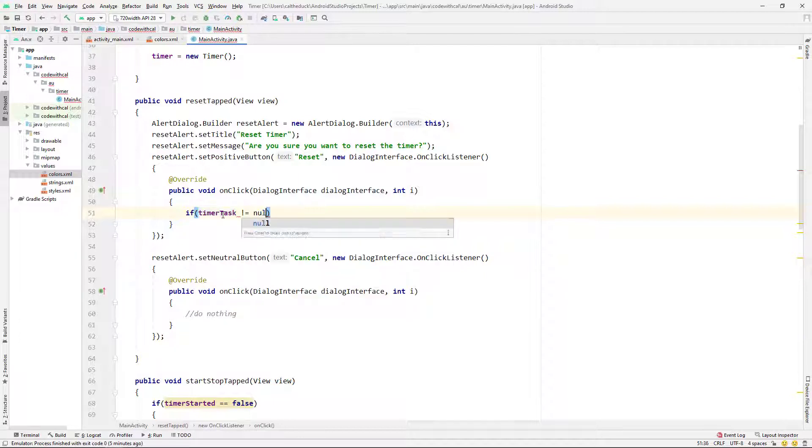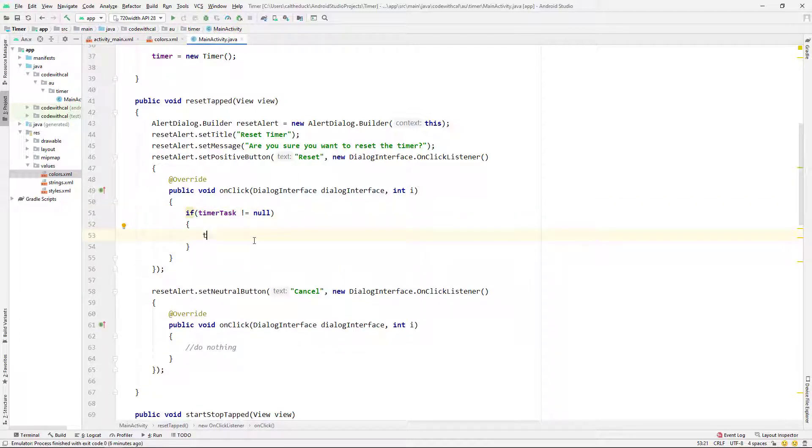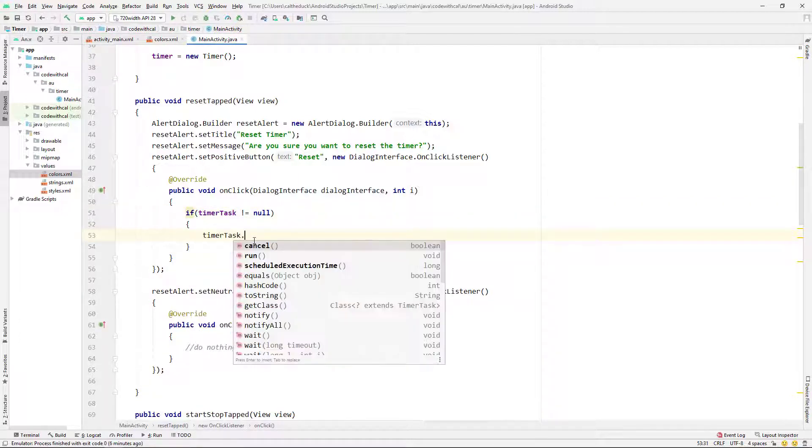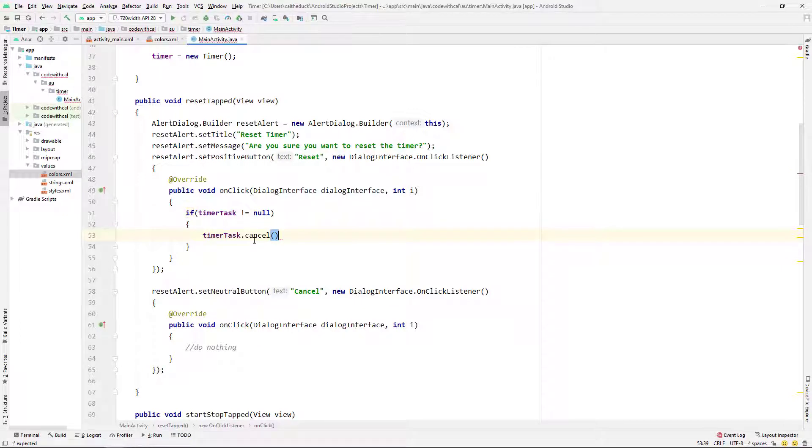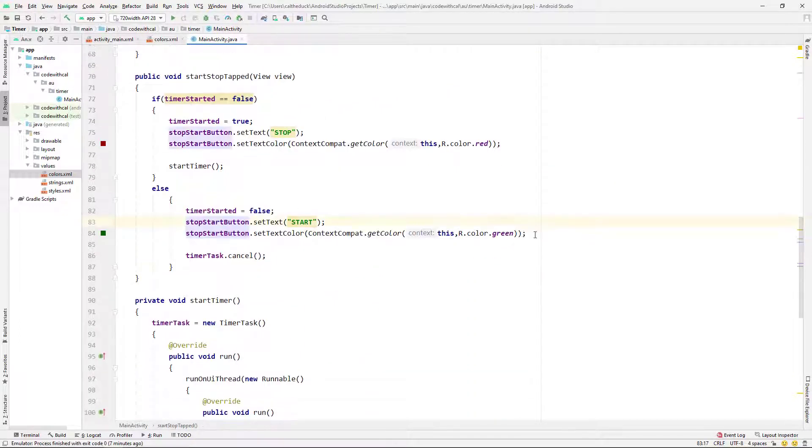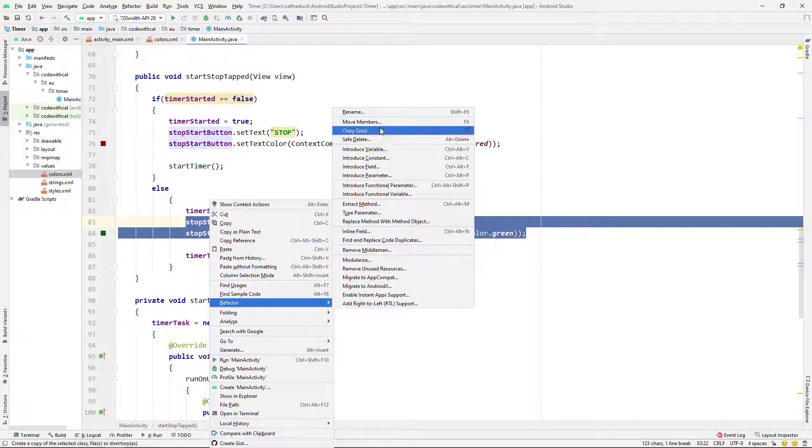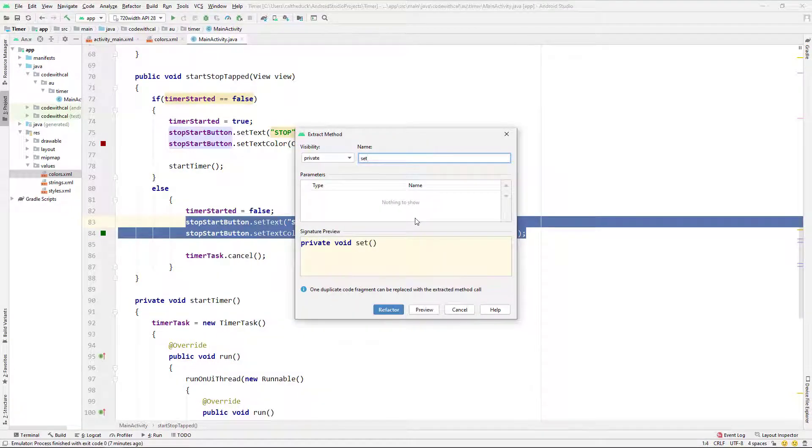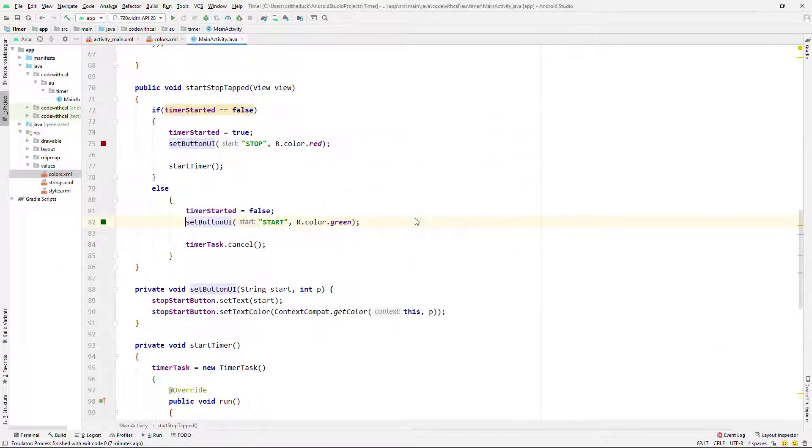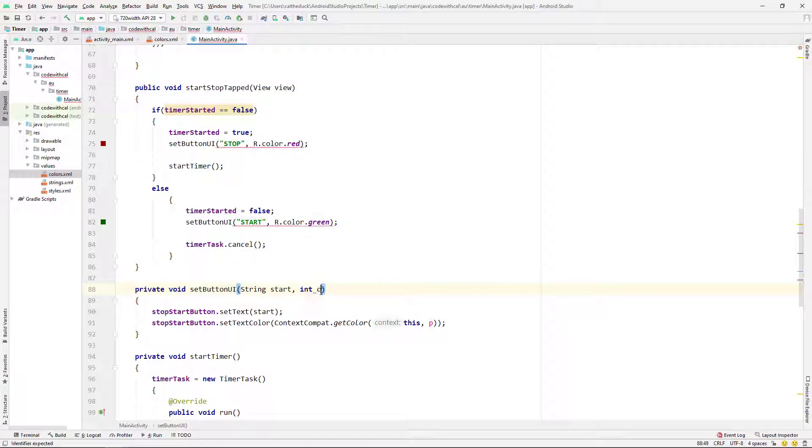But if we click on our reset button, I'm just going to check to see if the timer task is null. And I'm just going to say timer task dot cancel. Next, I want to set our stop button to start and give it the color of green. So I'm actually just going to refactor this into a method because I'm going to call it twice. So I've called that setButtonUI. And I'm just going to change that into color there because that makes a bit more sense.